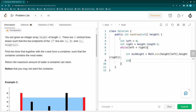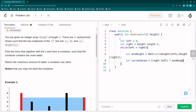I calculate min height as Math.min(height[left], height[right]). Then I calculate the current area as (right - left) multiplied by min height.